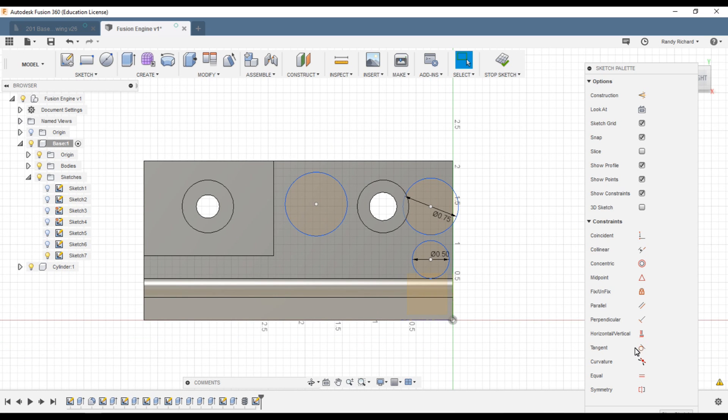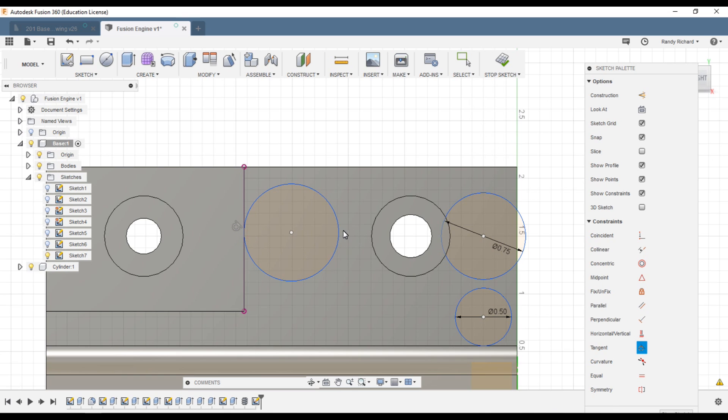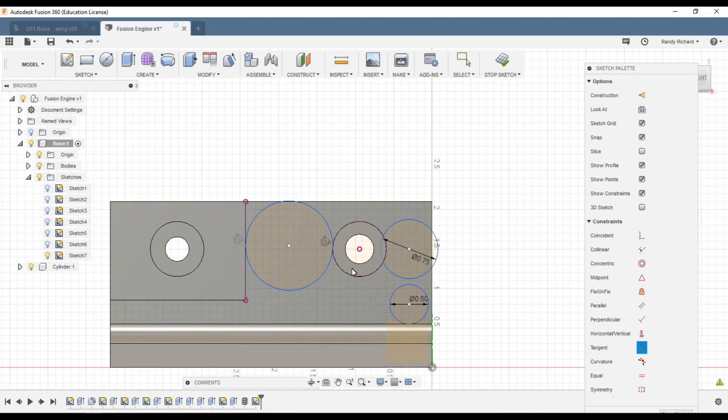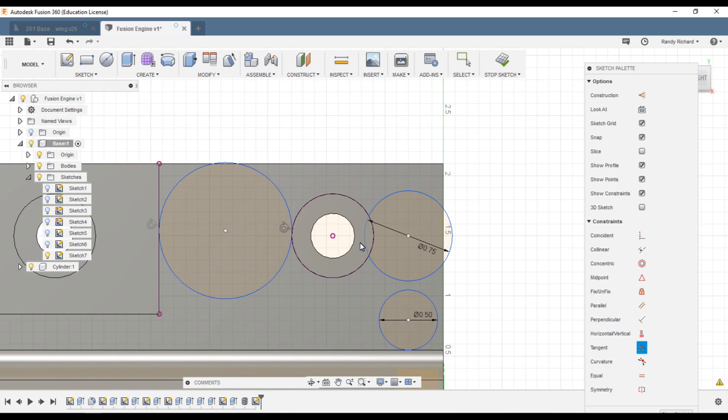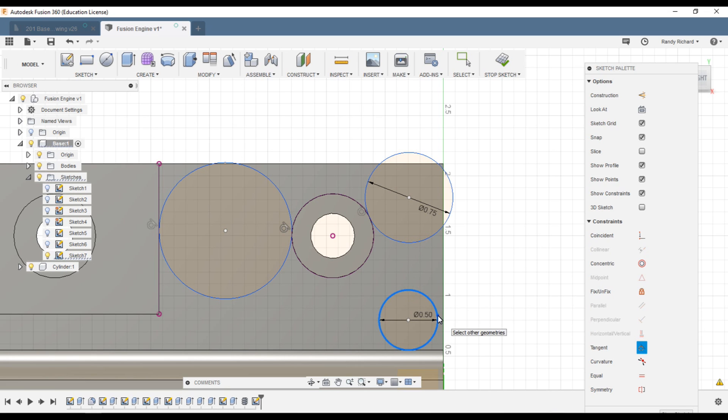Now we're going to use a constraint over here called tangent. Click on that and I want this circle to be tangent to that. I want this circle to be tangent to that, there. See, it just adjusts it to the size we need. I want this circle to be tangent to this. We want this circle to be tangent to that. I want this circle to be tangent to this circle, to be tangent to this.